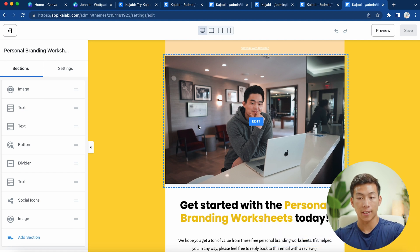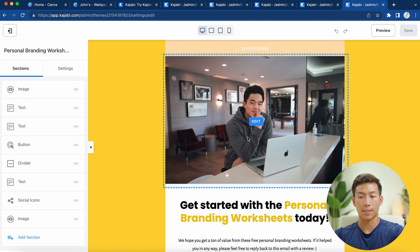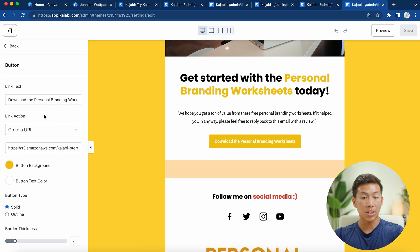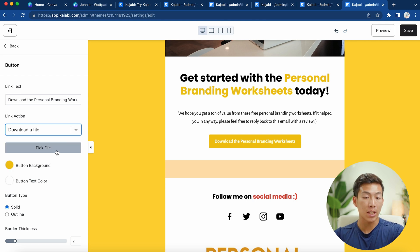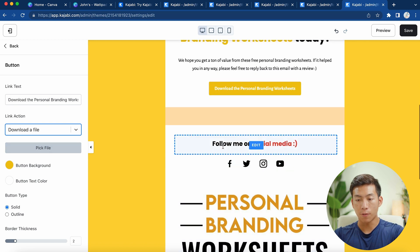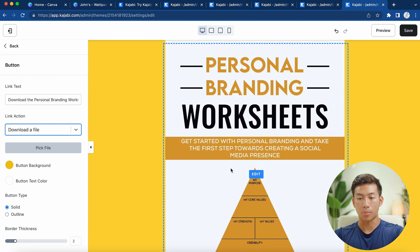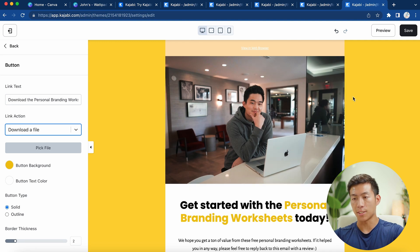Once you choose your template, you get taken to a page that's very similar to creating a landing page — you have sections on the left-hand side and what the email looks like on the right. Our example is super simple: we just have a picture, some text, and then the download button. It leads them to a URL that is automatically created when you set up a download link. We originally chose to download a file, and from there you just pick the file from your computer and upload it to the email.